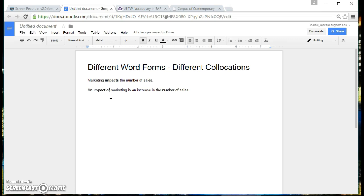This week what you guys will be doing is practicing looking for the different word forms of one word from the academic word list and looking for the collocations that go with these different word forms.